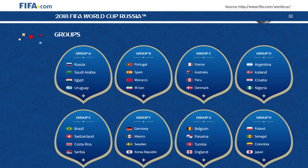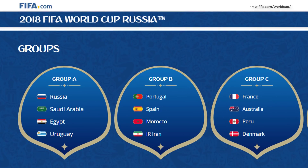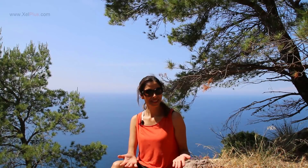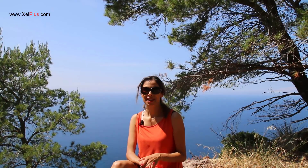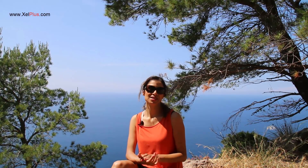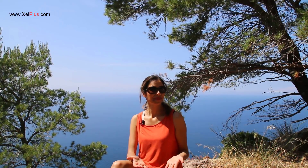Today's video topic is about the FIFA World Cup. I'm currently in Spain and everyone is super excited about the cup.